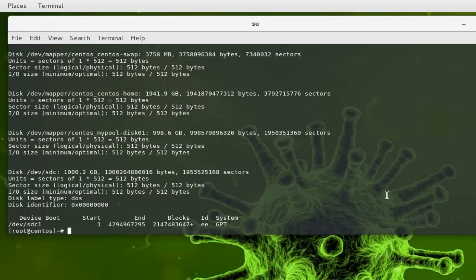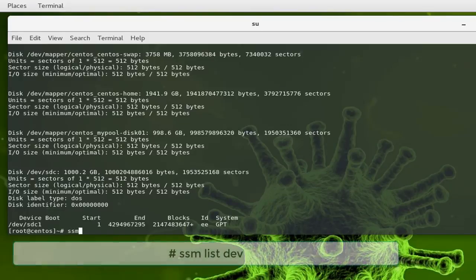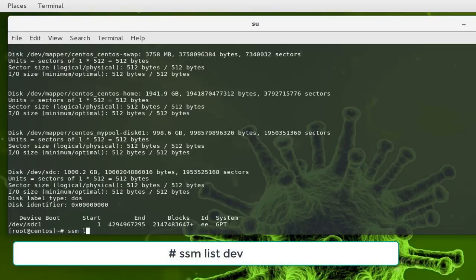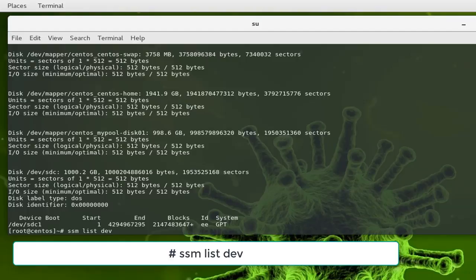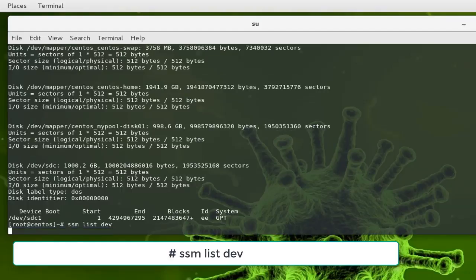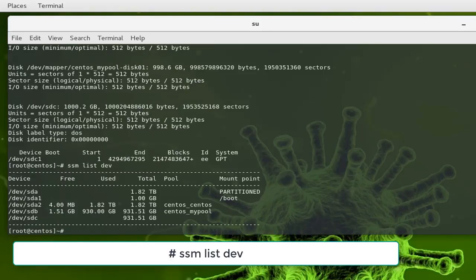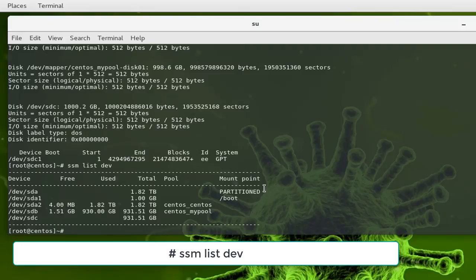You can also use the command ssm list dev. SSM stands for system storage manager. If I execute this command, you can see here in this table I have three hard drives: sda, sdb, and sdc.